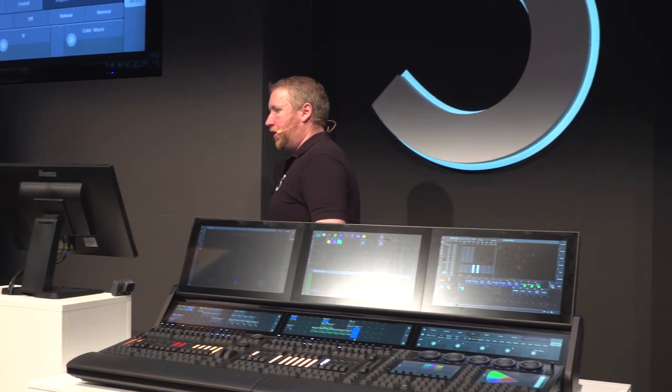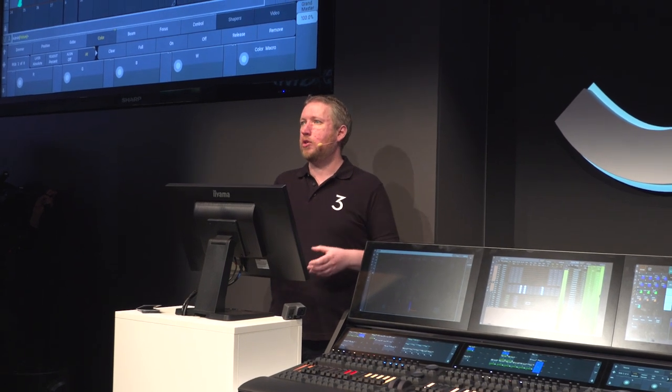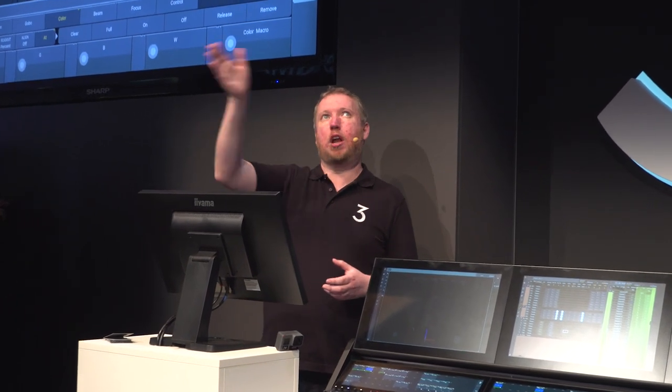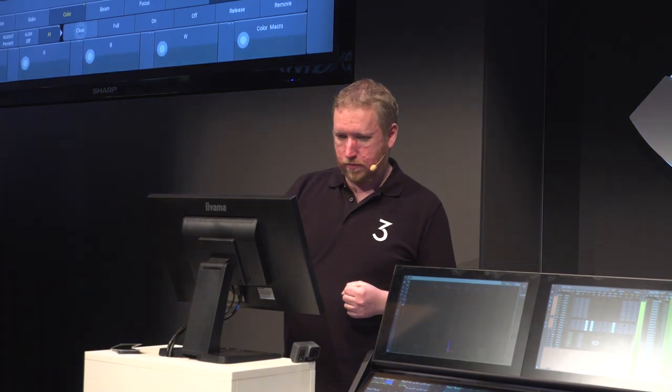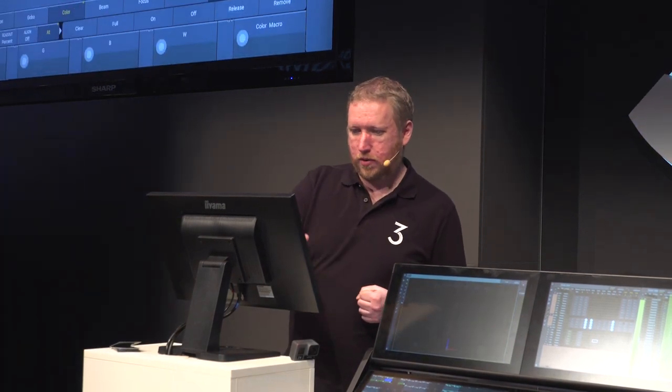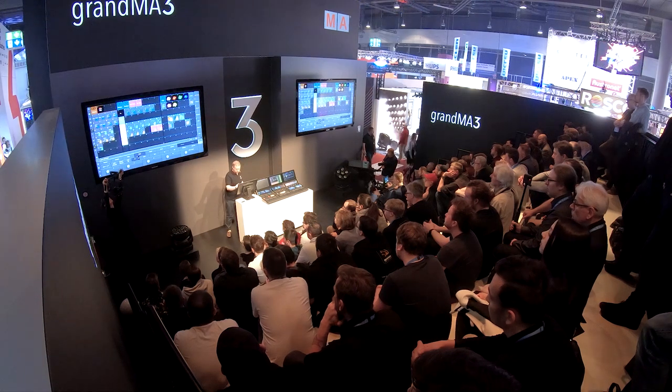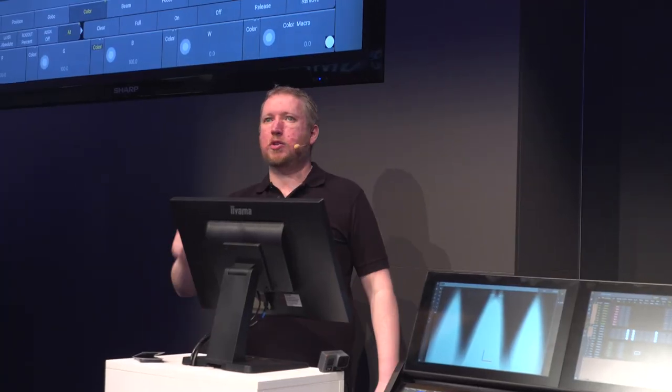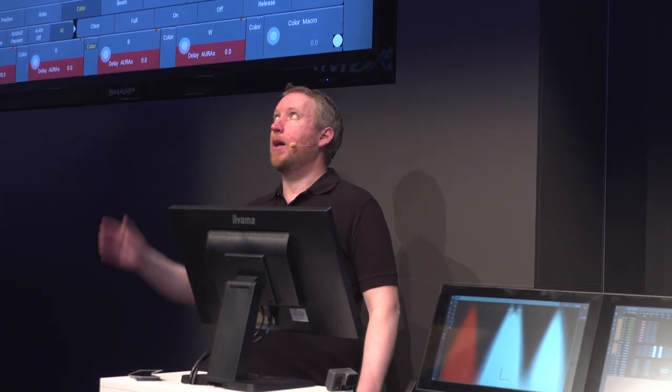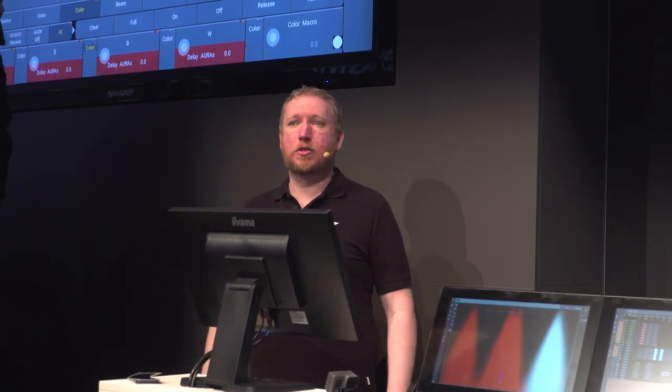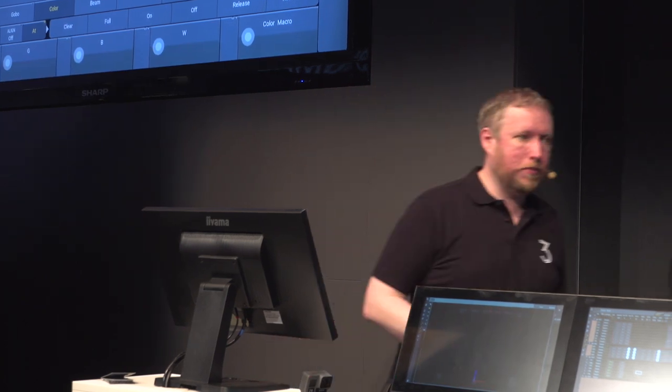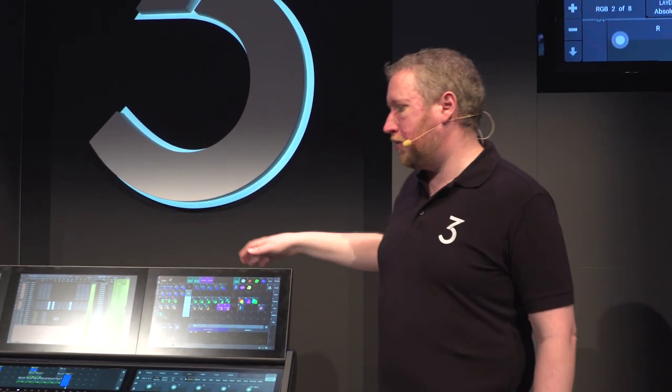The last thing I want to show you is to do with timing. If you're familiar with GrandMA 2 you'll know that you can do things like you can put a timing delay across fixtures so when you run the cue the lights change color one by one. Well you can store that into a preset but now with GrandMA 3, when you recall that preset with a delay time the preset plays back with the delay time. A lot of people have been saying why can't you do that, we can now.